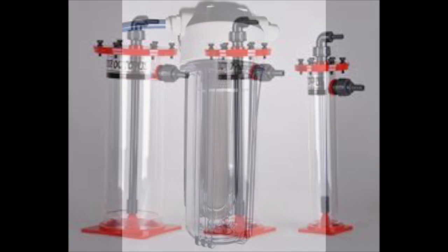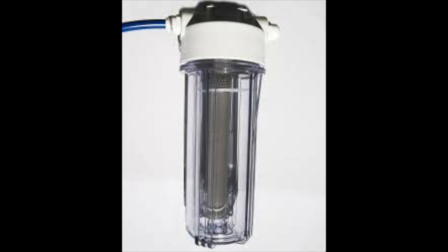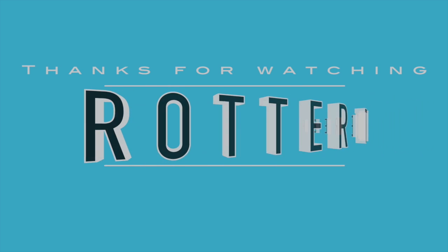You guys as always thanks for watching, subscribe and I'll see you next Saturday.